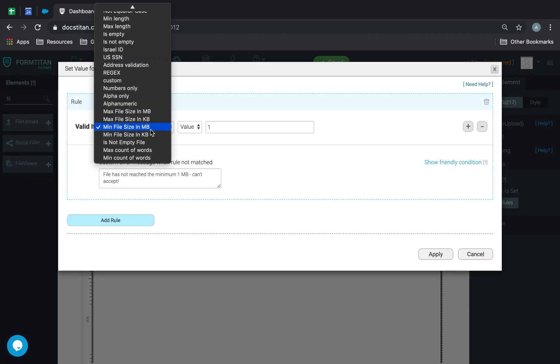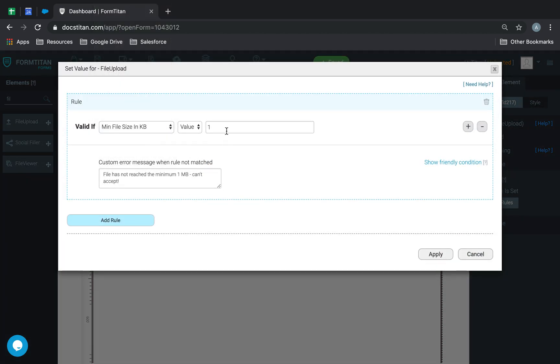Next one. Next one is minimum file size in kilobytes. So, here we can say the minimum file size must be 500 kilobytes. And here we can say, file has not reached 500 kilobytes, can't accept.